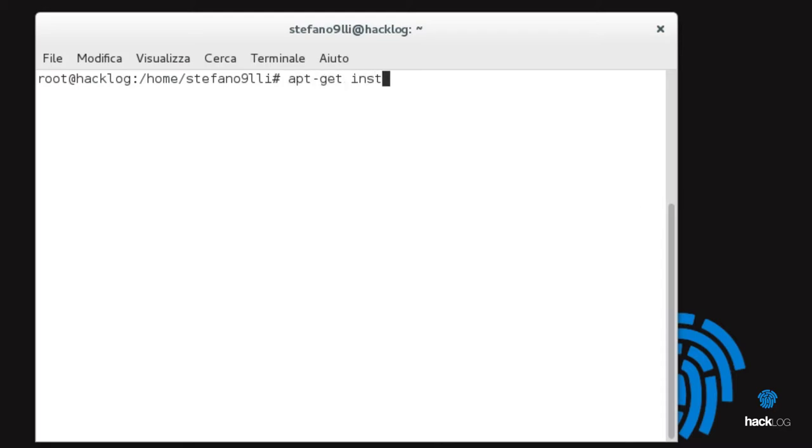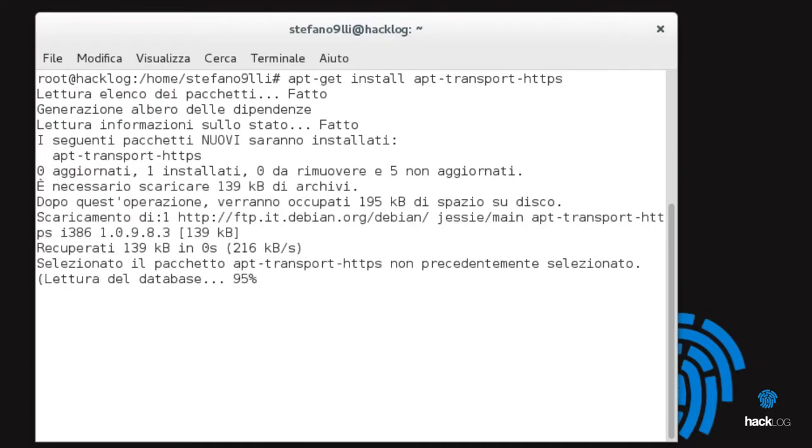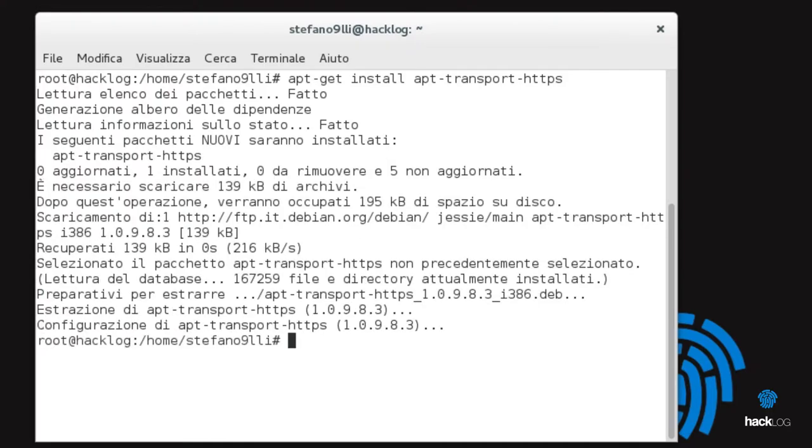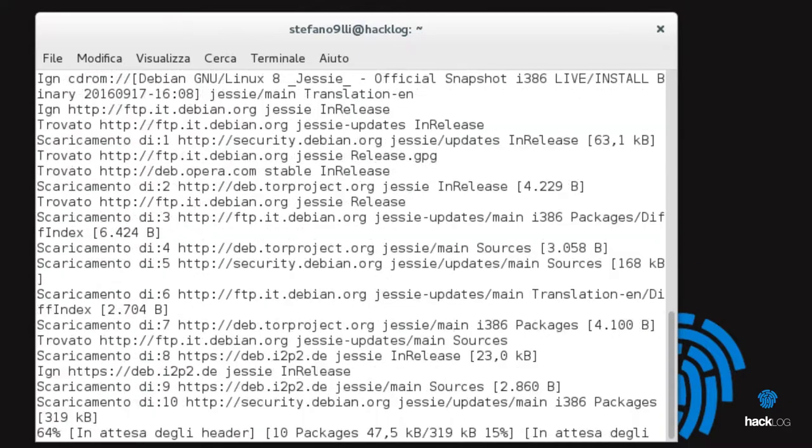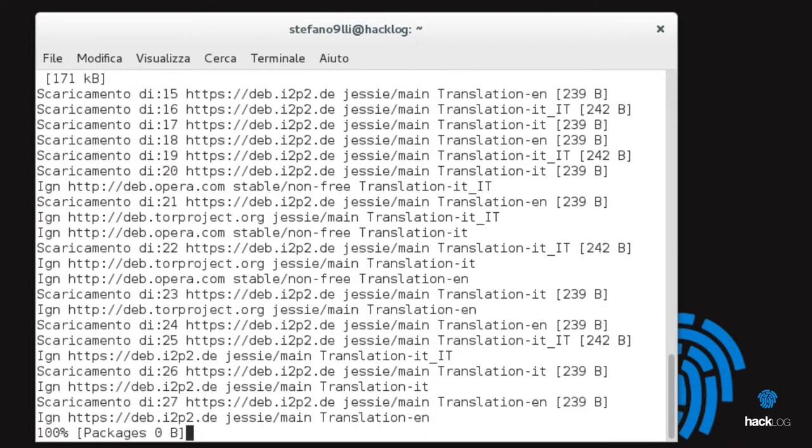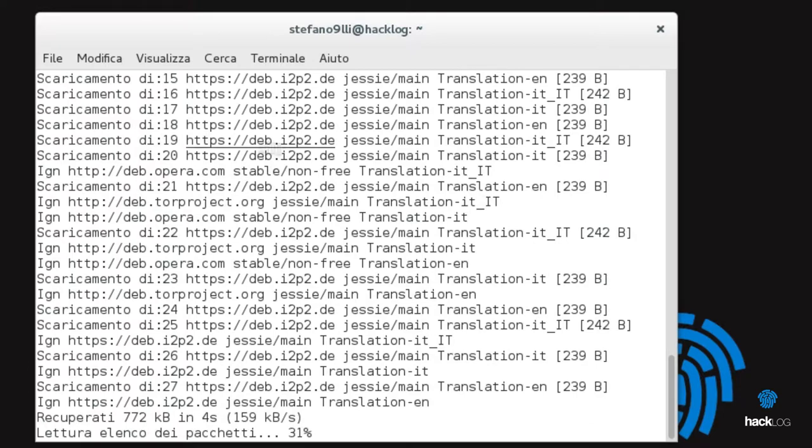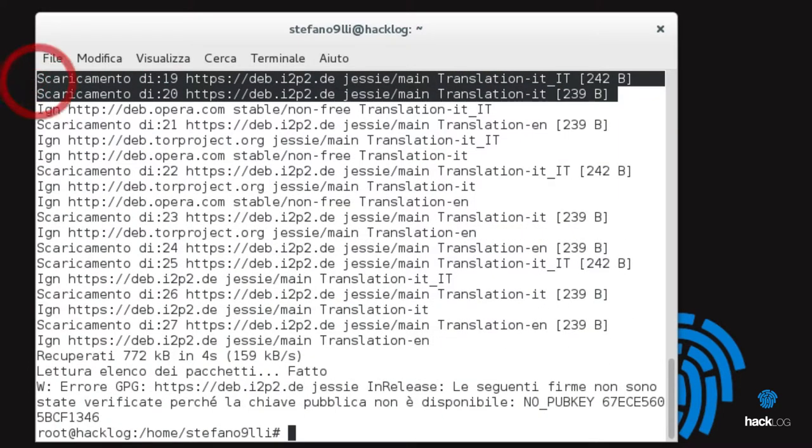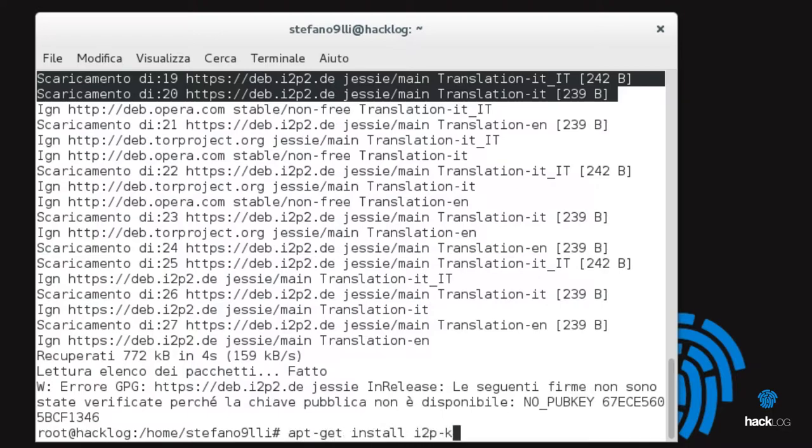apt-get apt-transport-https. Now we can release the update: apt-get update. Also here, another problem. We need the certificates. Let's load them with the command apt-get install i2p-keyring and apt-get update.